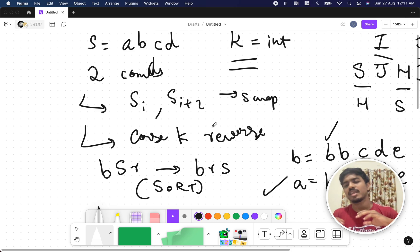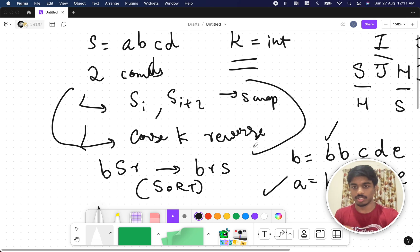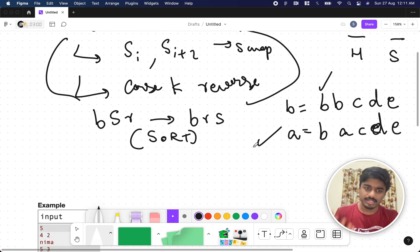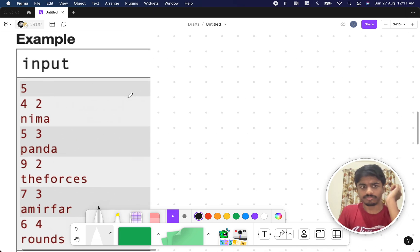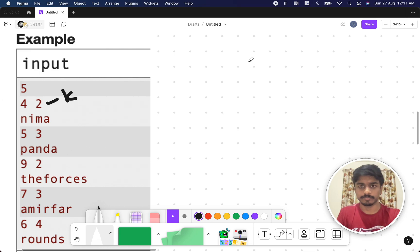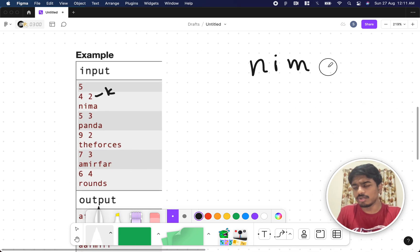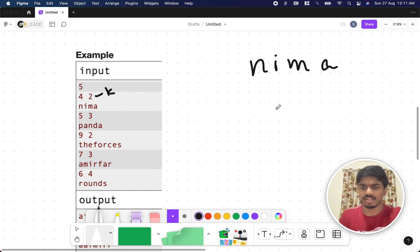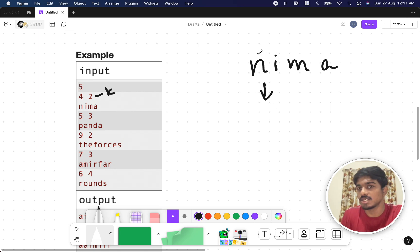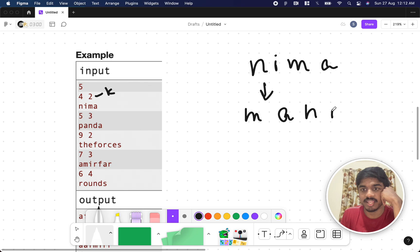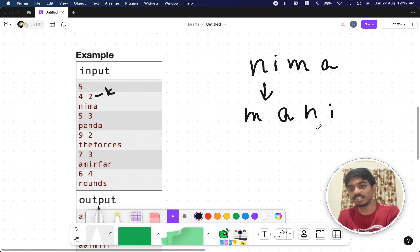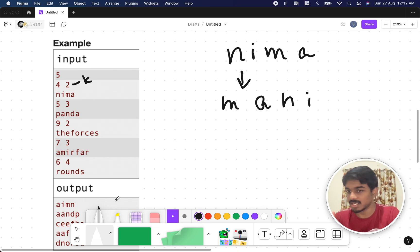These two conditions can be applied any number of times. Let's see the test cases. The first one is 'nima' with K=2. Without full understanding, let's try applying only the first condition. We can swap N and M, making it 'mnIa', and we can swap I and A. So with only the first condition we get 'main' or similar. But the expected answer is 'aimn', so the first condition alone is not enough.